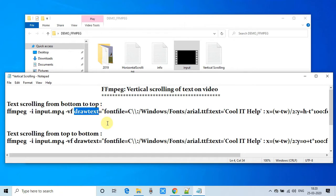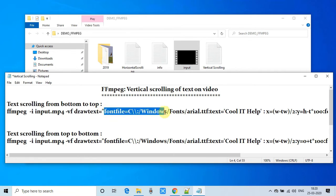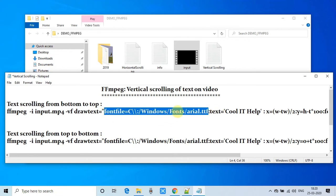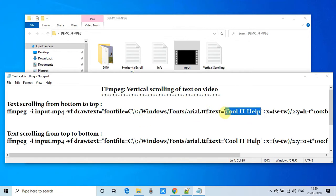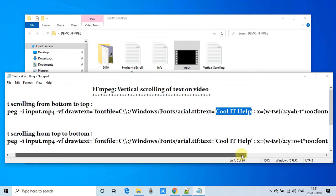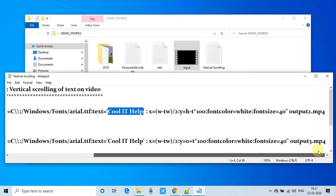The first parameter is fontfile. We are using the fontfile because if you want to place a particular type of text you can customize it with the help of a font — you can choose a font of your choice. But you must ensure that the font must be available in the font directory on your system. After that there is a text parameter — here you have to give the text that you want to run on the video.